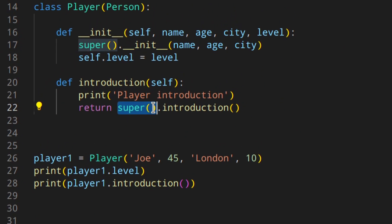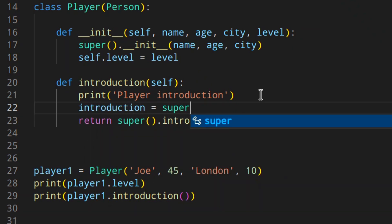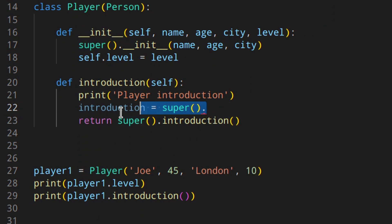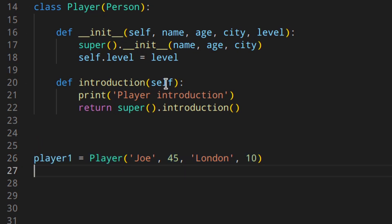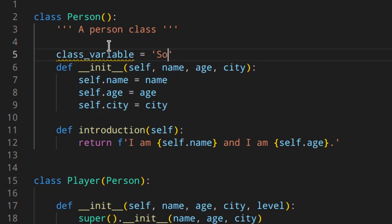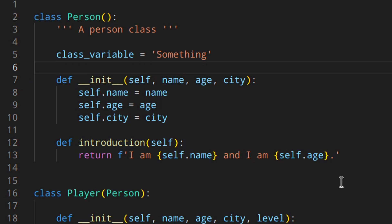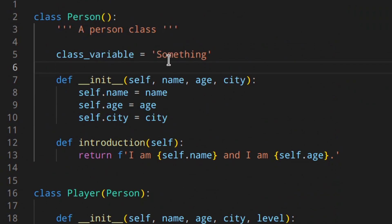So `super` is a way of calling and using the attributes and methods of the base class, the parent class. You could also store the result like `introduction = super().introduction()` and then use it to do something else. Also, if you had a class variable defined in the Person class, that would be inherited too — you could access it using `Player.class_variable` and it would work. So class variables are inherited as well.